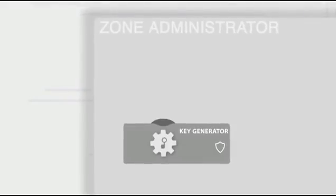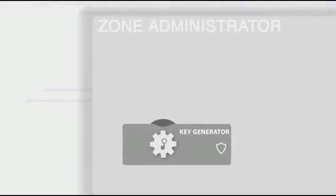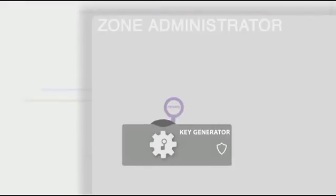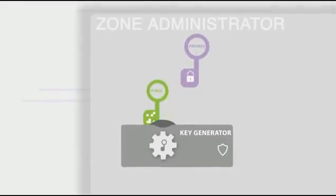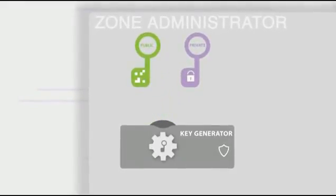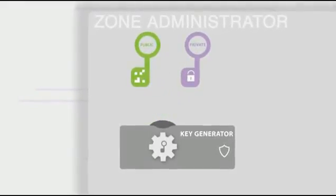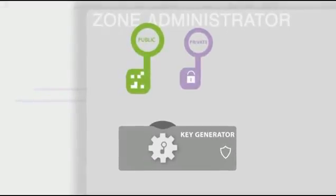The zone manager of DNSSEC.nl generates a key pair using key generator software. A key pair is made up of a public key and a private key.